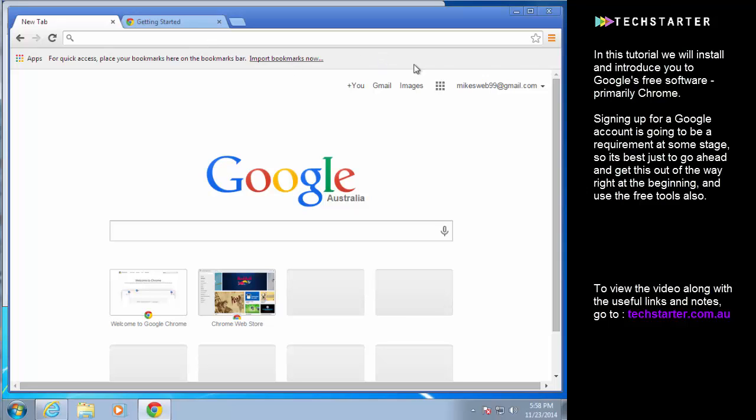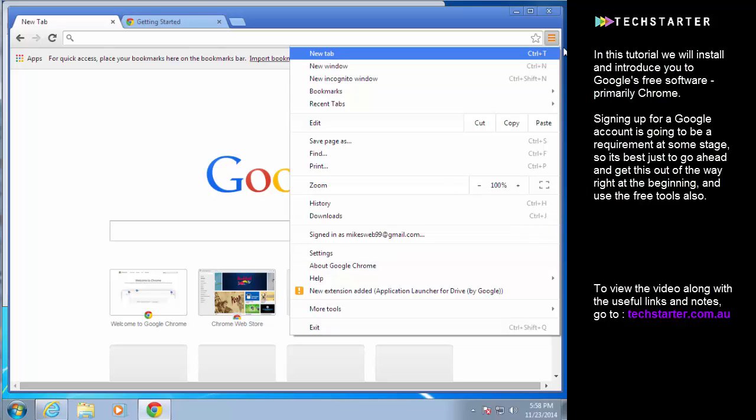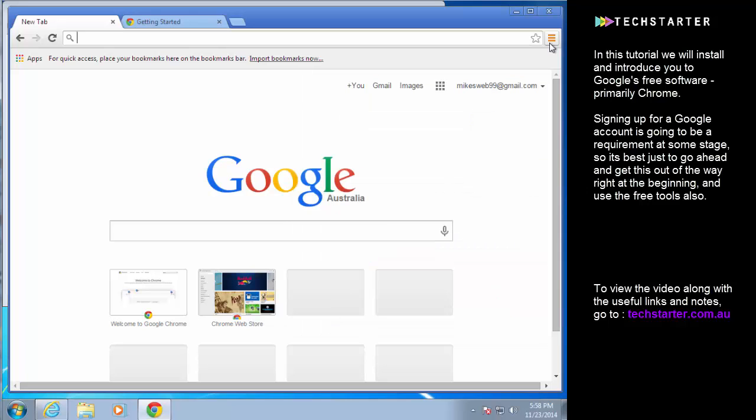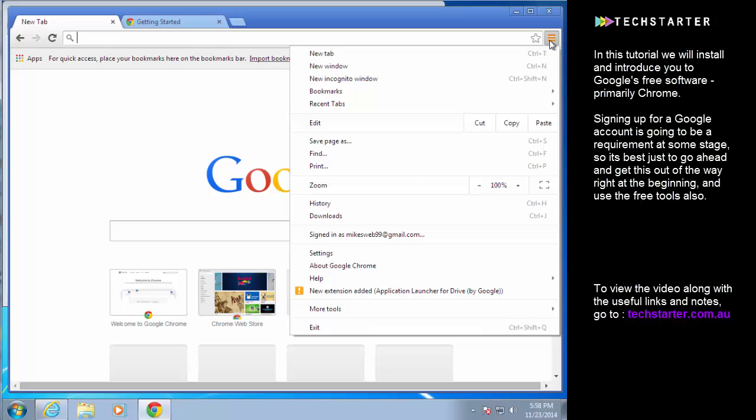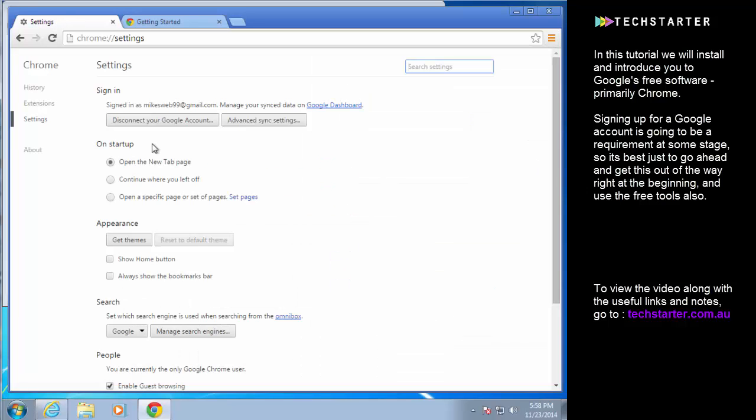The only thing that I'm going to do is change a couple of the default settings. So to get to settings it's this kind of bar symbol there, go into settings. And the most efficient one I find is to switch on startup to continue where you left off.